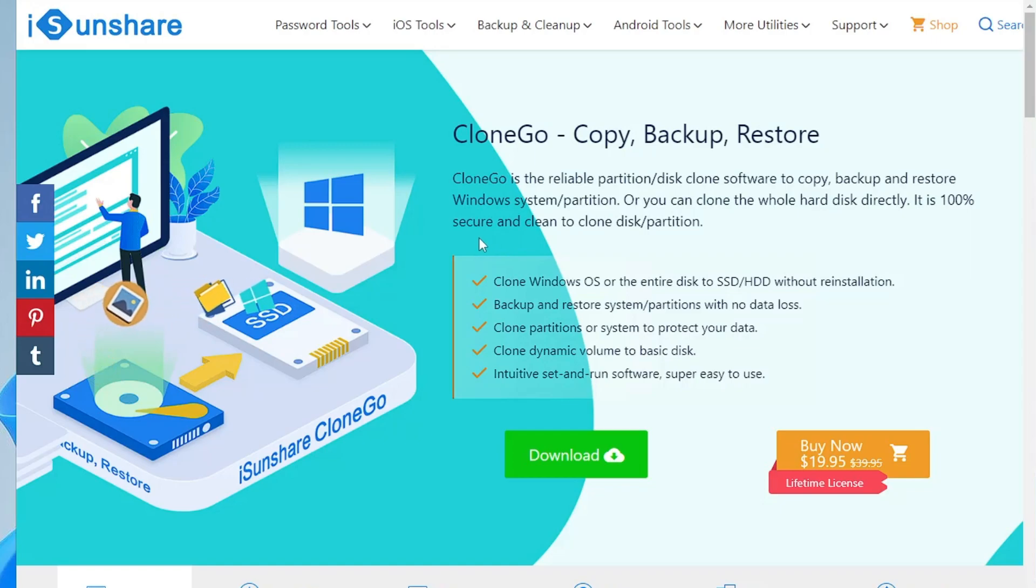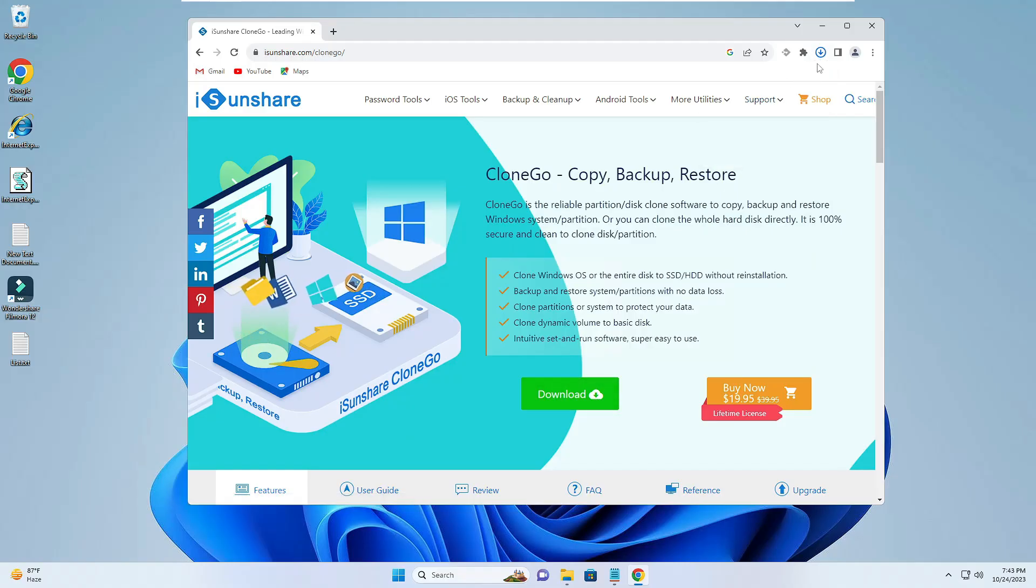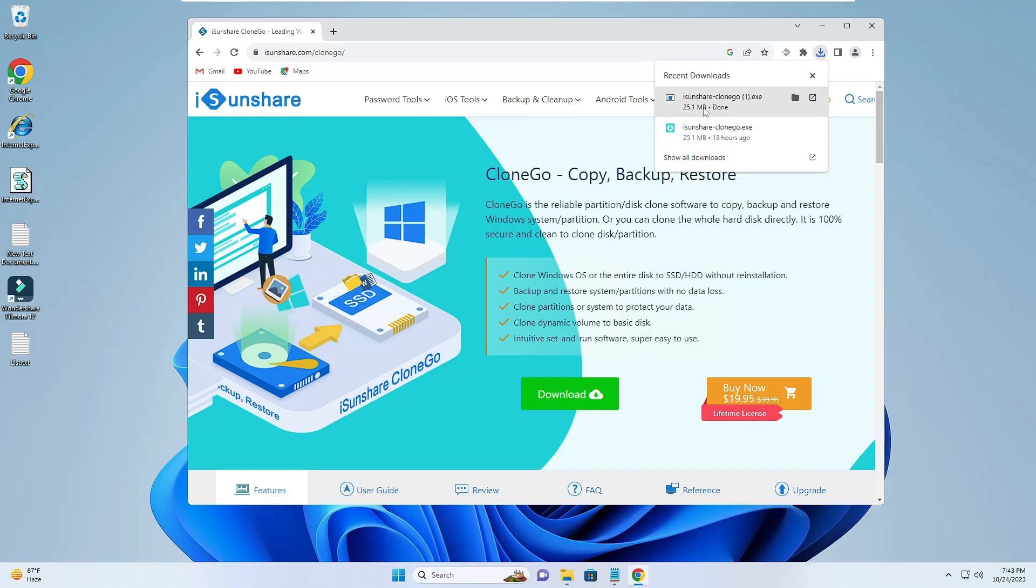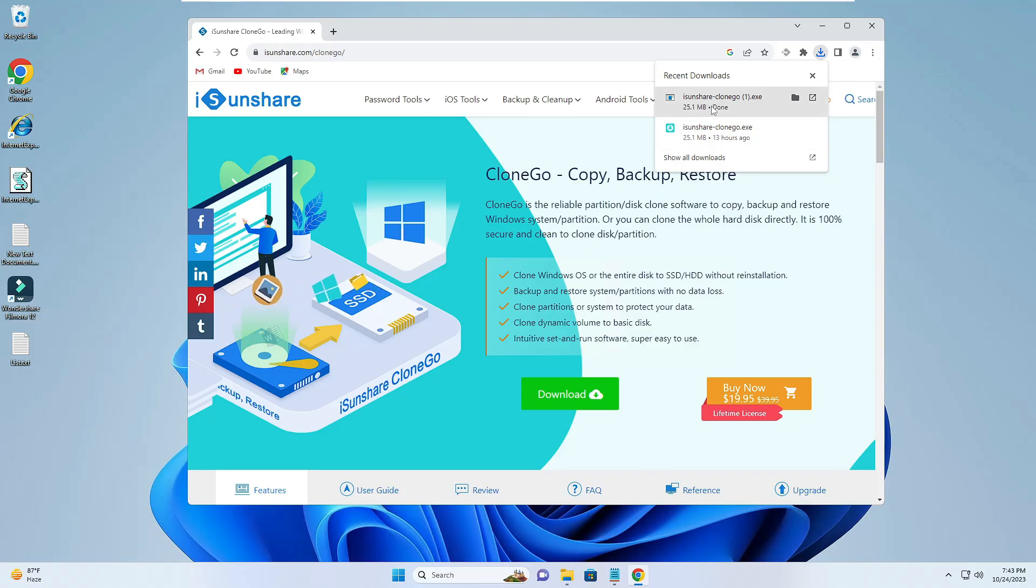Once you come up here you will be getting the link in the description. You will have to click on download. The downloading will be started and it's around 25MB so it will be quickly downloaded. Once it gets downloaded you will have to click on it.